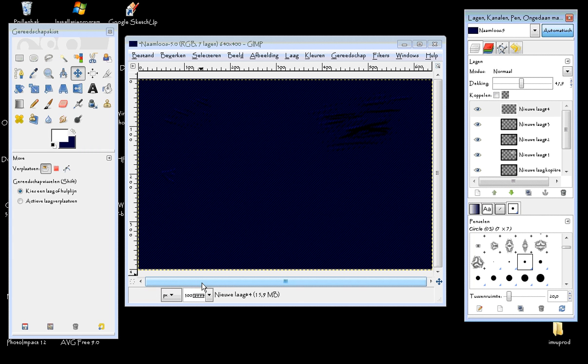I used a big brush so you can see how it looks like. But when you are working with details you can choose smaller brushes and so on.